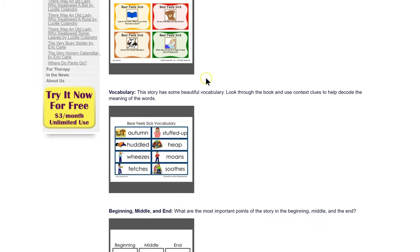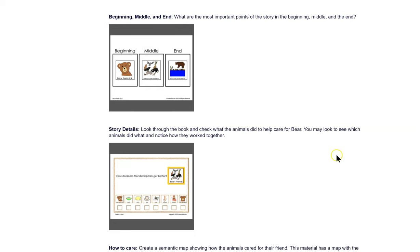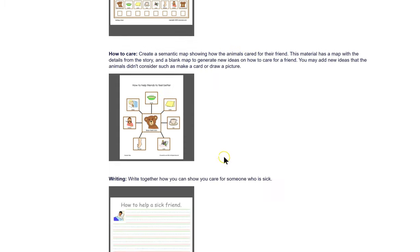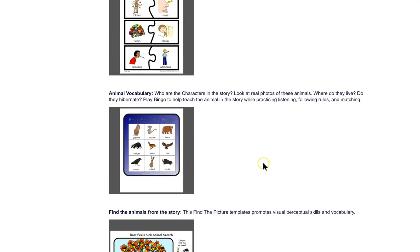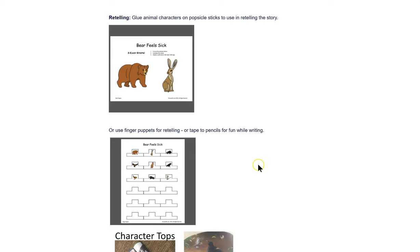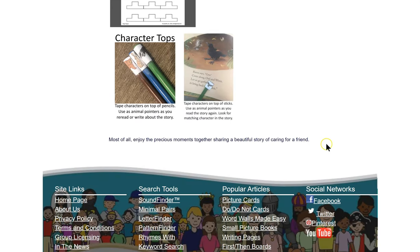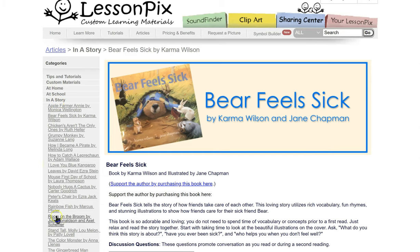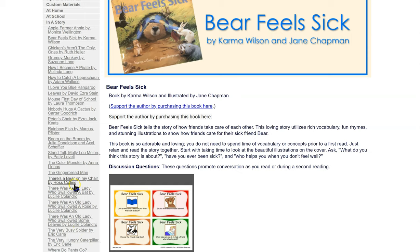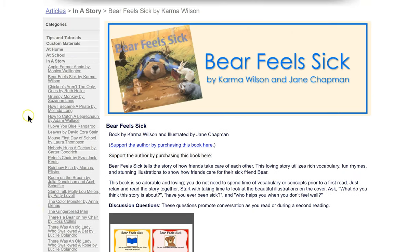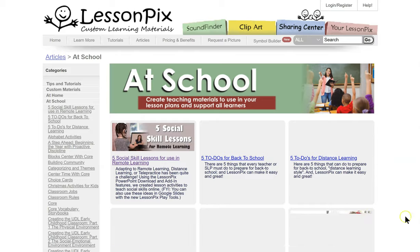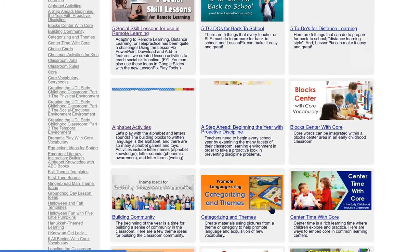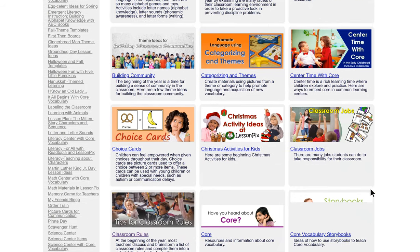They have beginning, middle, and end ideas, story details, writing a story, and puzzles. If you like any of these, they're all pre-made — all you have to do is download them. On the side here are all the other books that they have activities for. They also have other sections like at school — here are some five social skill lessons for use in remote learning, categorizing and themes. Lots of free stuff already.